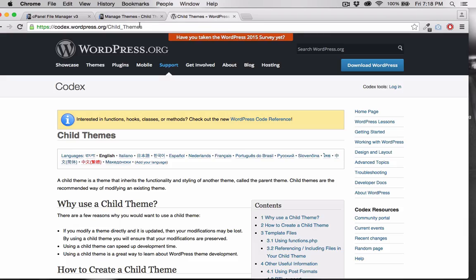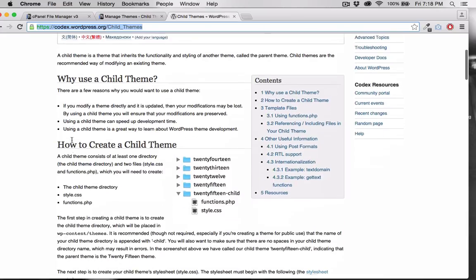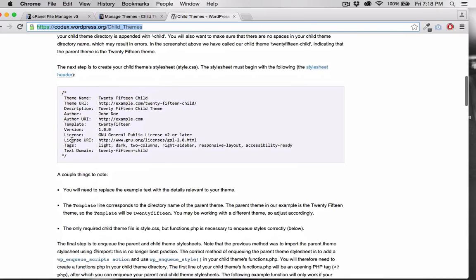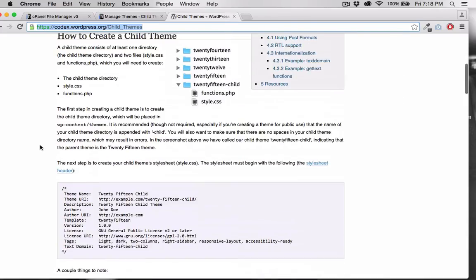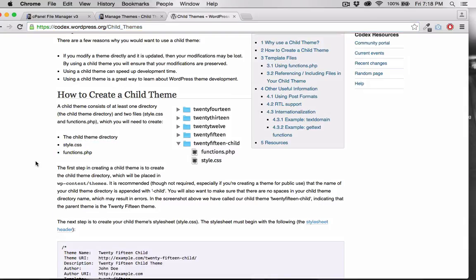Here in codex.wordpress.org/child_themes is the documentation for properly setting up a child theme. All you really need to do is create a style.css and a functions.php file and put them inside of your child theme folder.